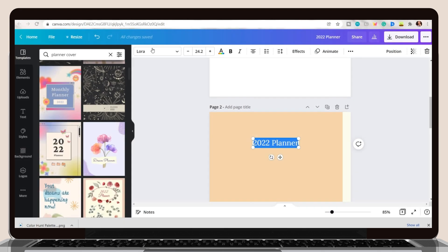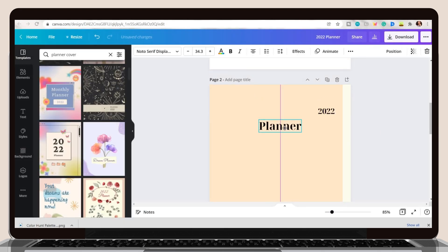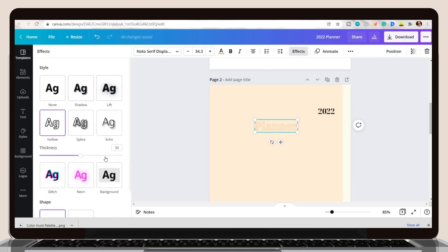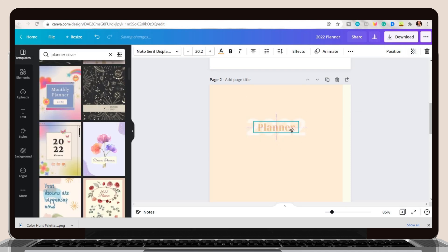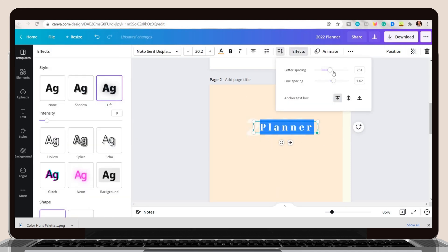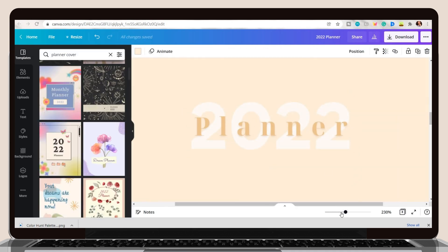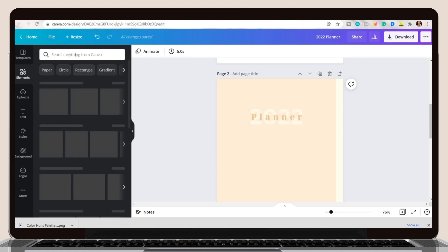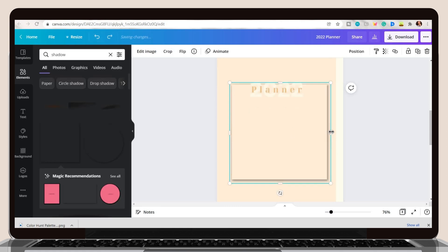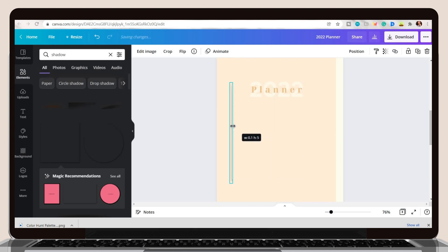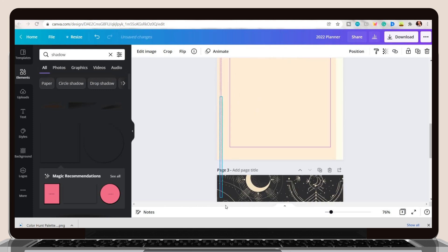Moving forward, if you have a free plan on Canva, there may be templates you cannot use because they require a pro subscription, but you can also create your own. I just placed the 2022 text at the back to have this minimalist vibe. To make it a bit realistic, search for a shadow on the Elements tab, select the shadow box, crop it until you only have one side, adjust the transparency, and duplicate it to place an additional shadow below.